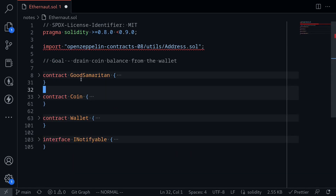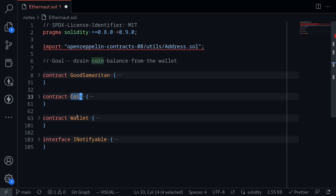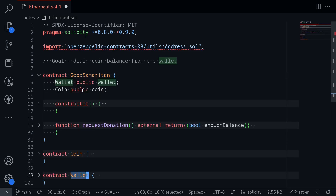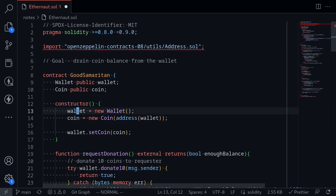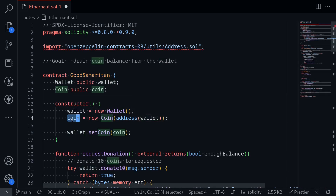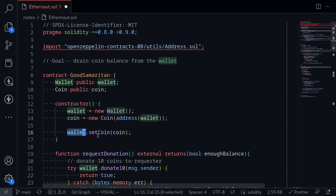I'll copy this code over to my code editor and then deploy this challenge. If I fold the contracts, I can see that there are three contracts and one interface. The three contracts are Good Samaritan, Coin, and the Wallet. This is the contract that we are given, and it deploys a wallet and a coin, and then it does some initializations.